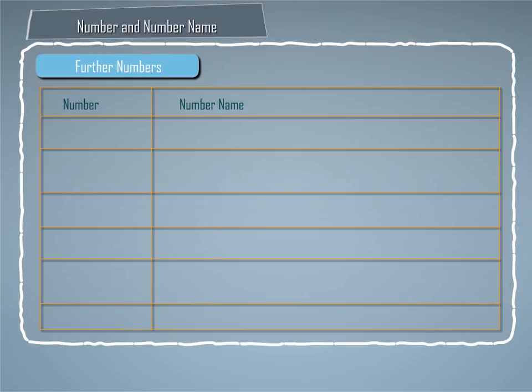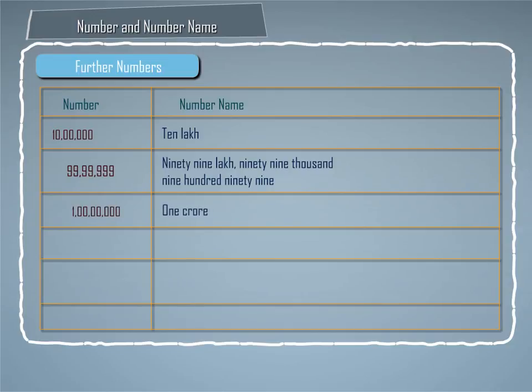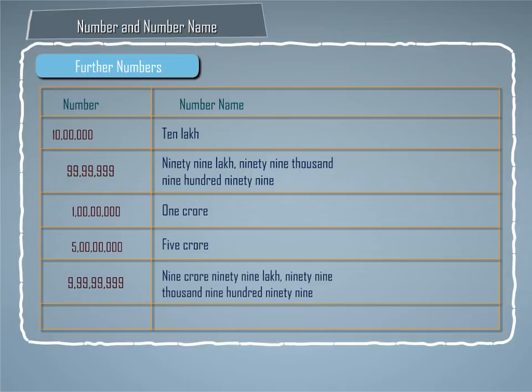As we know, this is read as 10 lakh. This is read as 99,99,999. This is read as 1 crore, this is read as 5 crore, this is read as 9 crore, 99,99,999, and this is read as 10 crore.